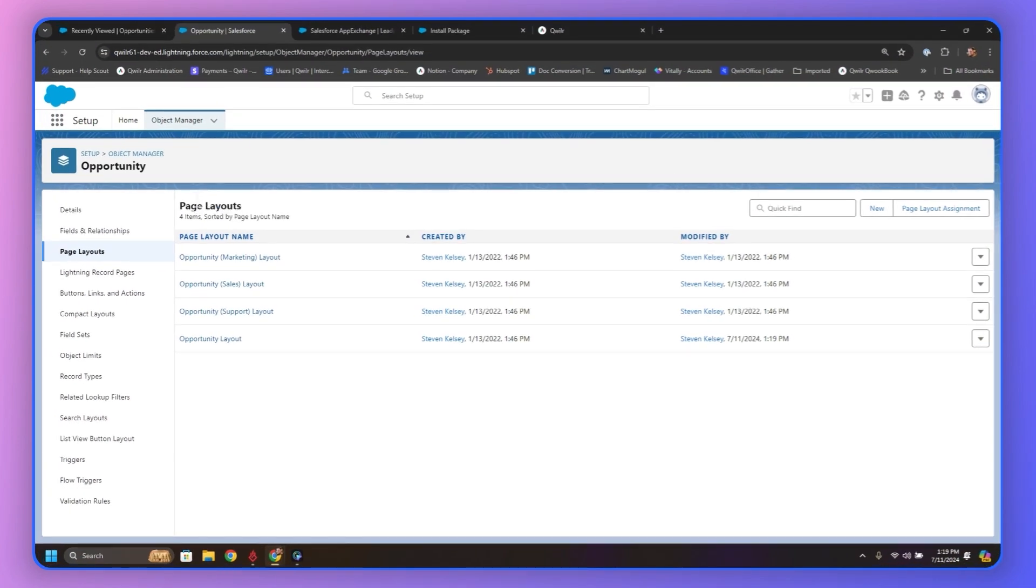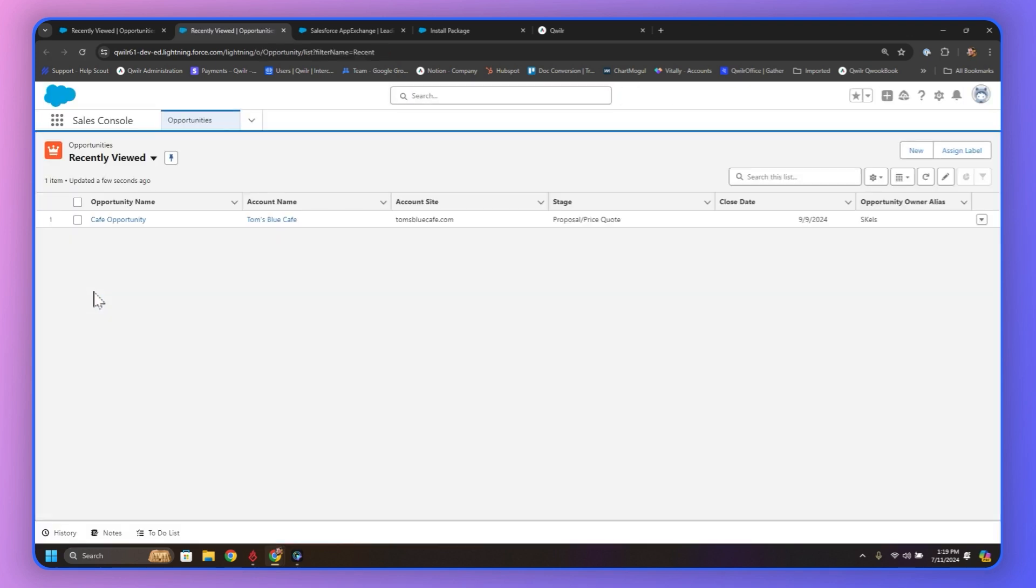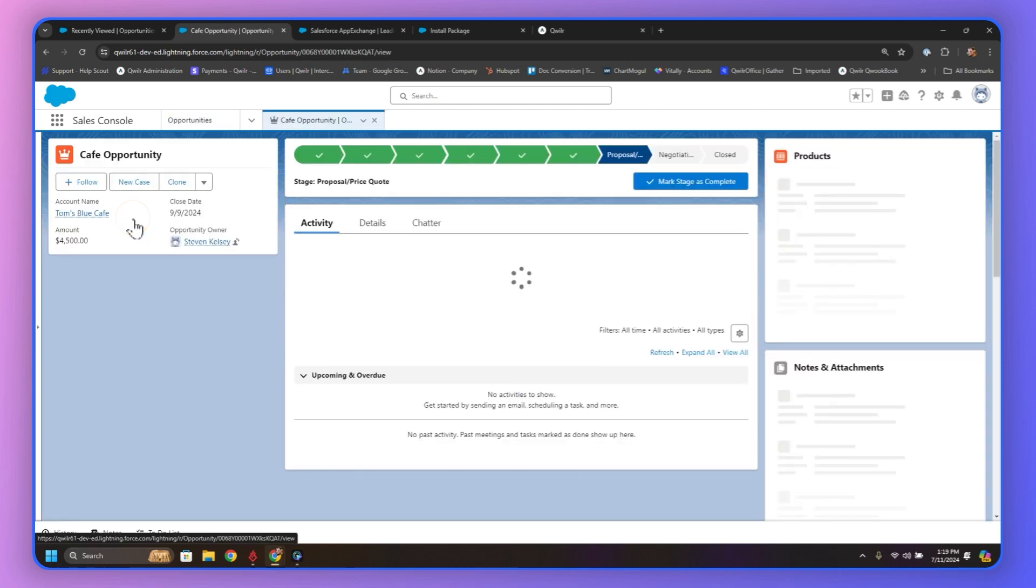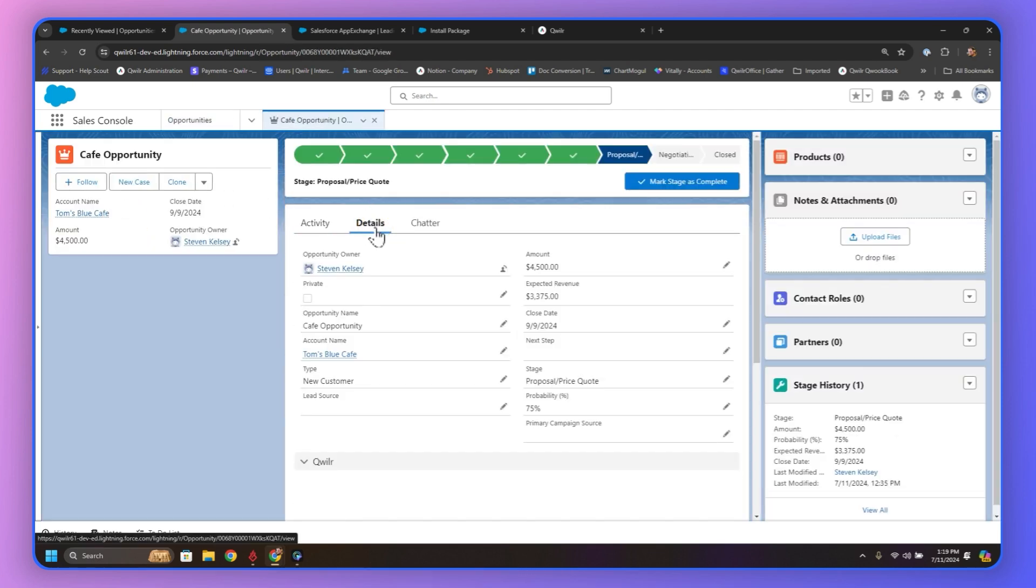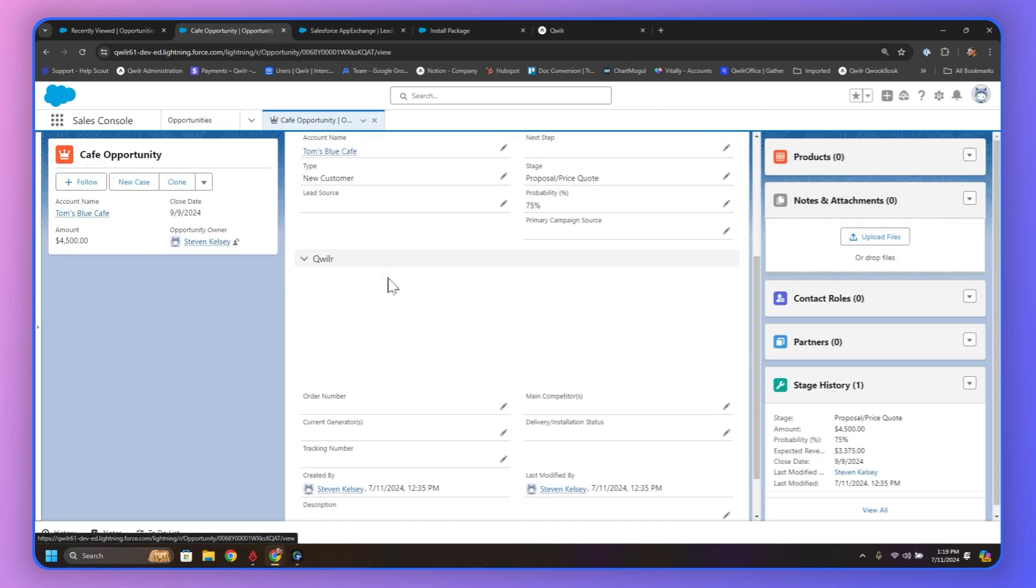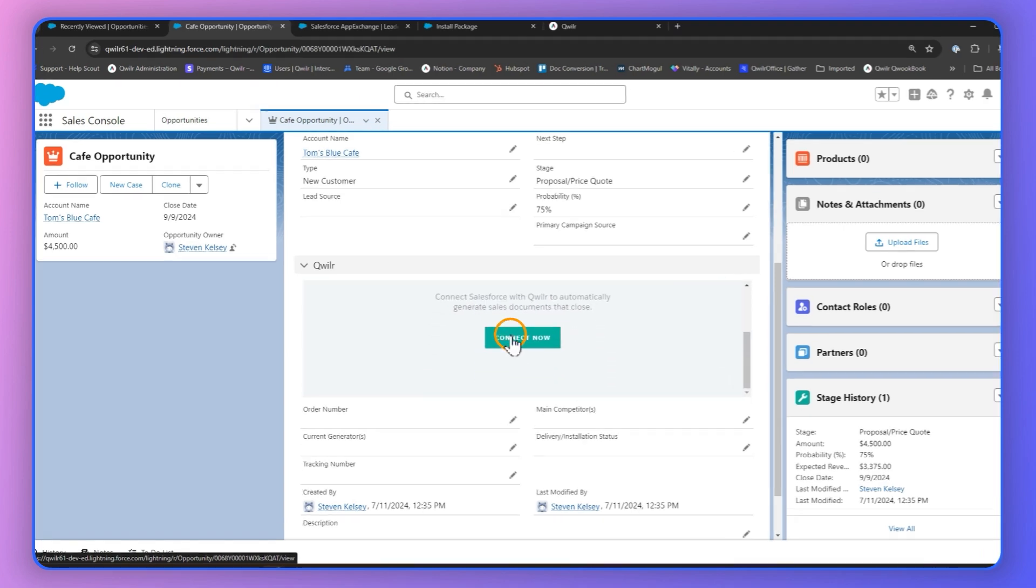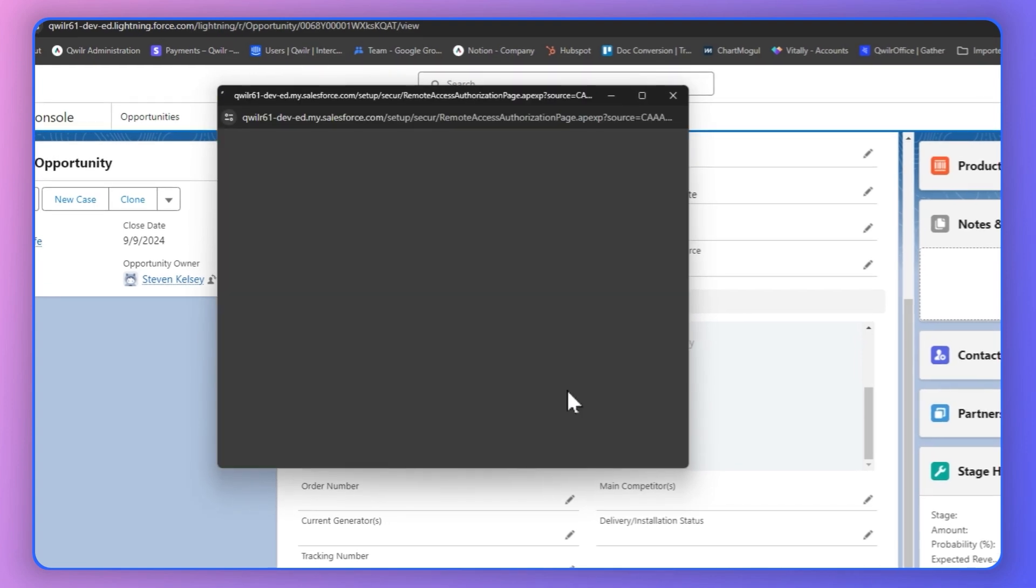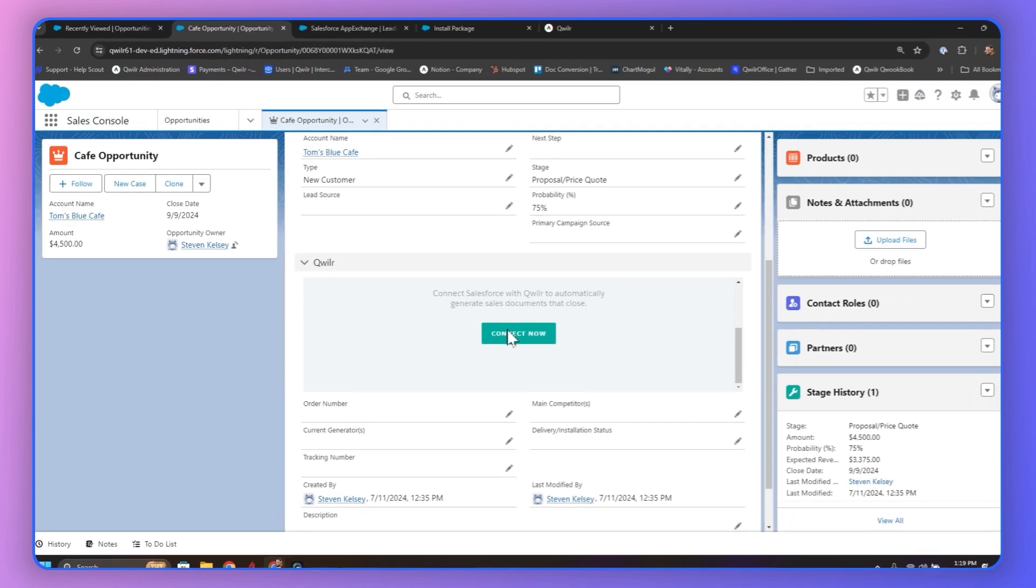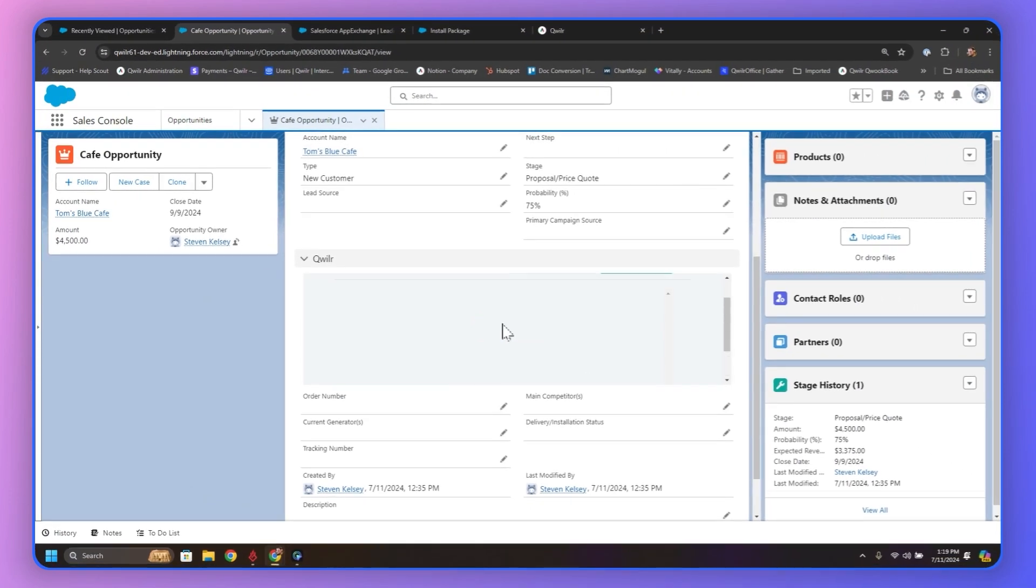So from here, we want to go to the Sales Console. And then we should have an example opportunity right here. And we want to go into the Details tab. That's where it's going to live, the Quiller widget. We can see the container name right there. And we're going to click Connect Now. Now, we're already logged into Quiller on another tab, so this box is just going to clear itself. But if we weren't, it would prompt us to log in to Quiller here. And then there we have it. We can see the widget.